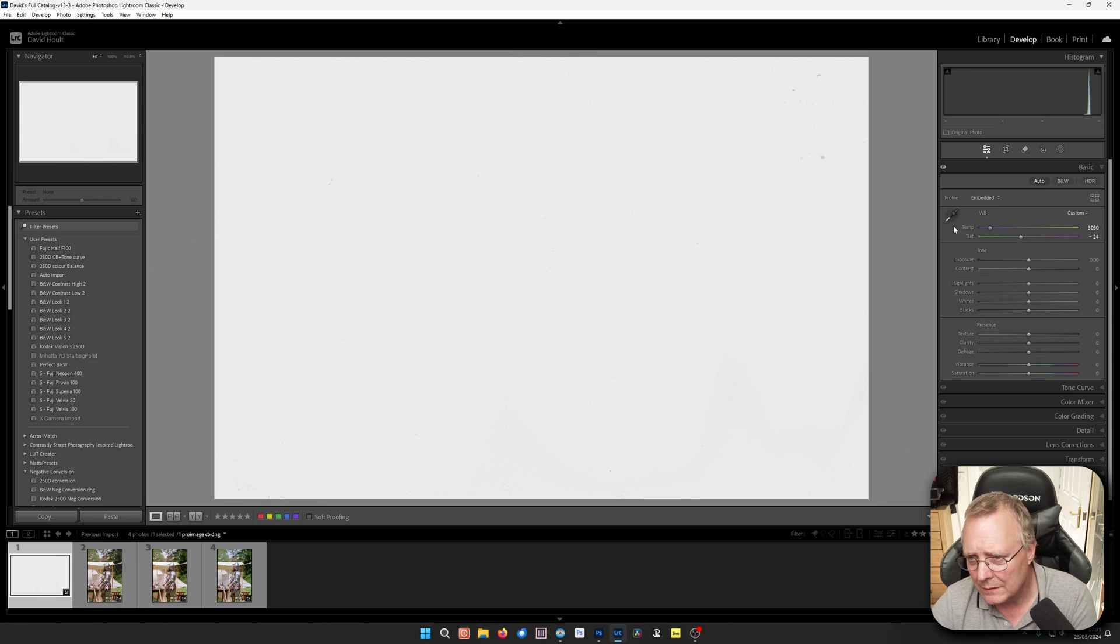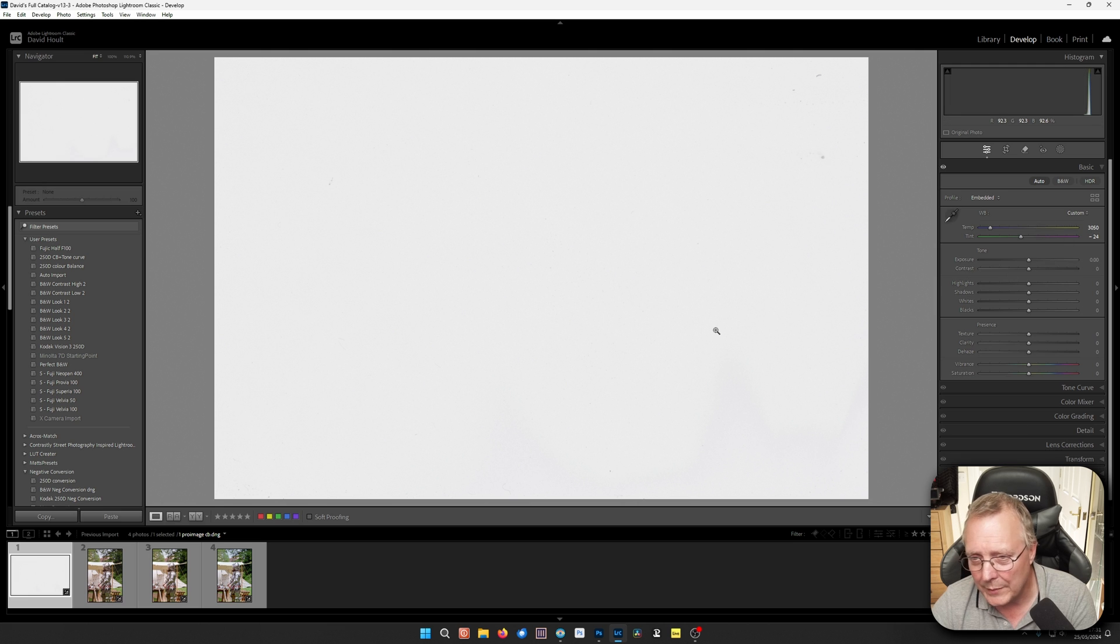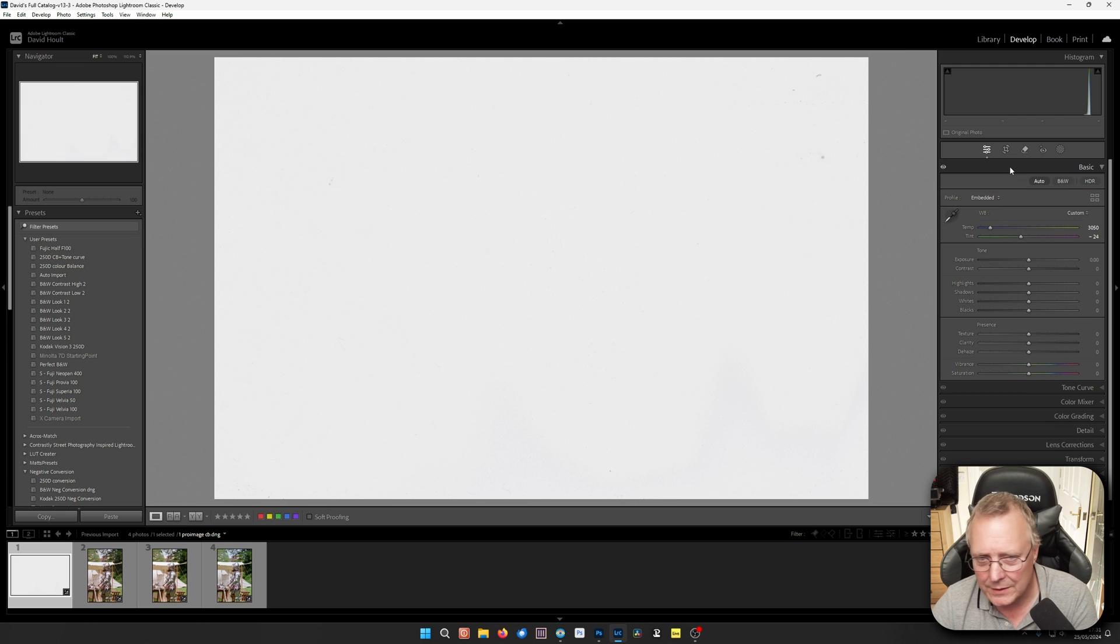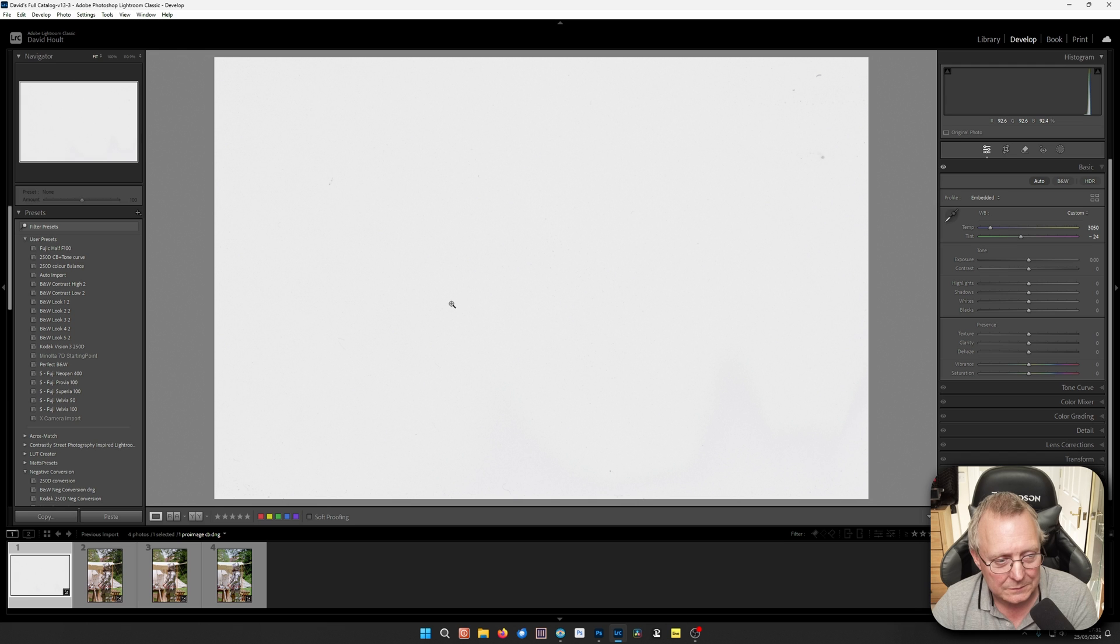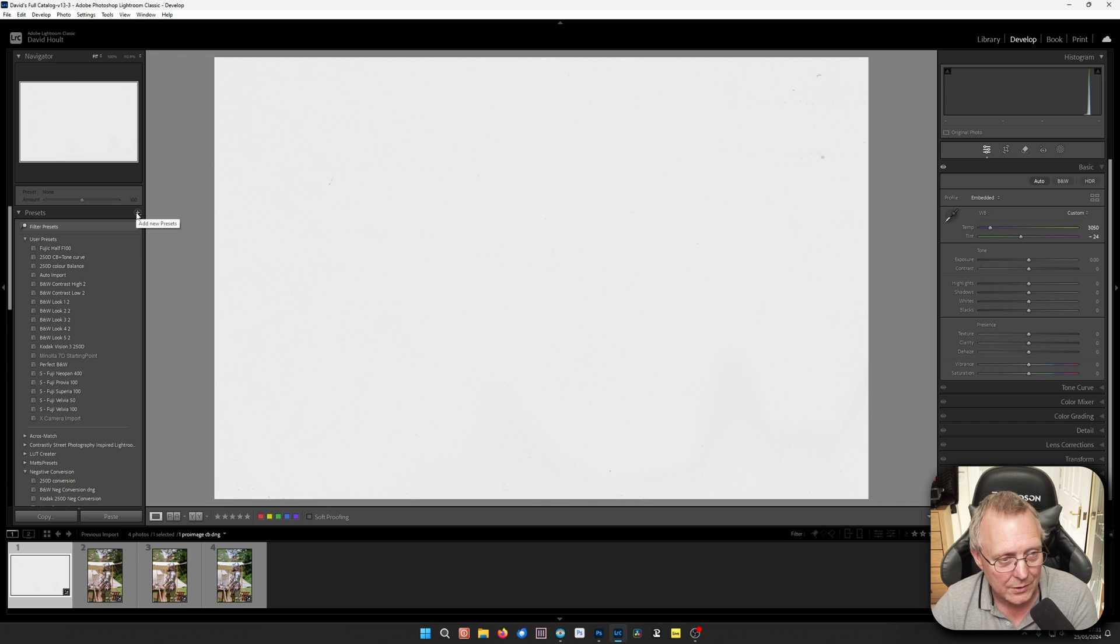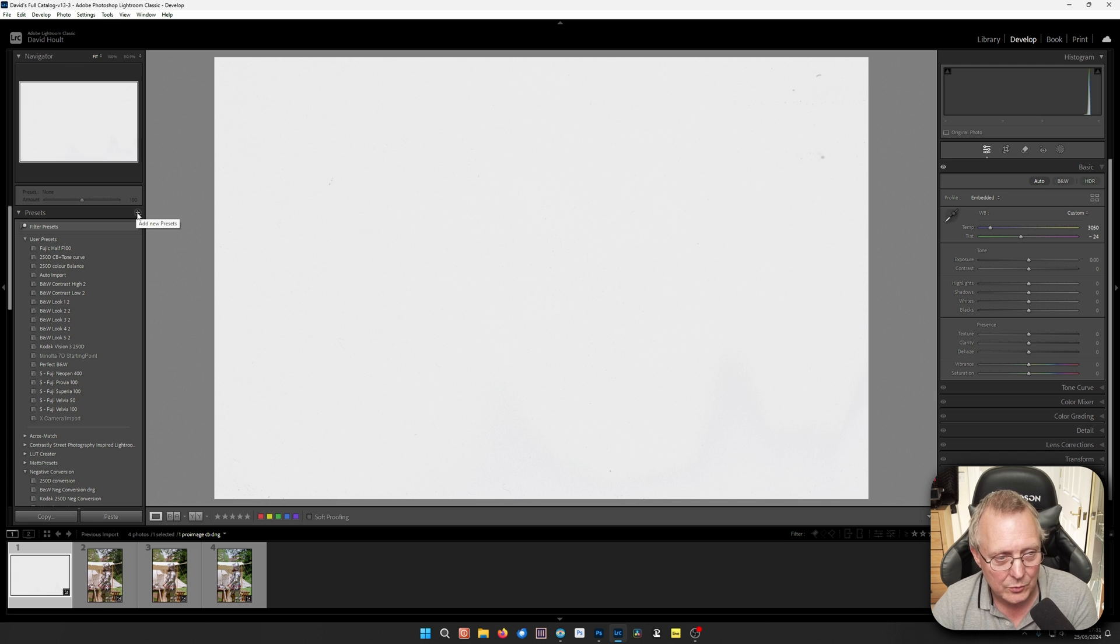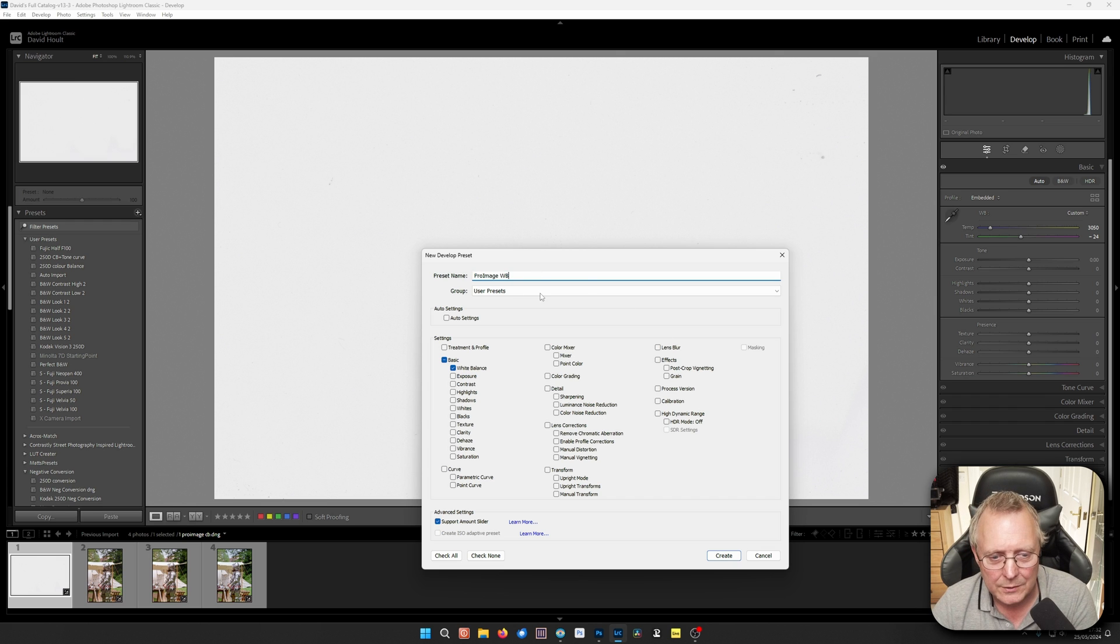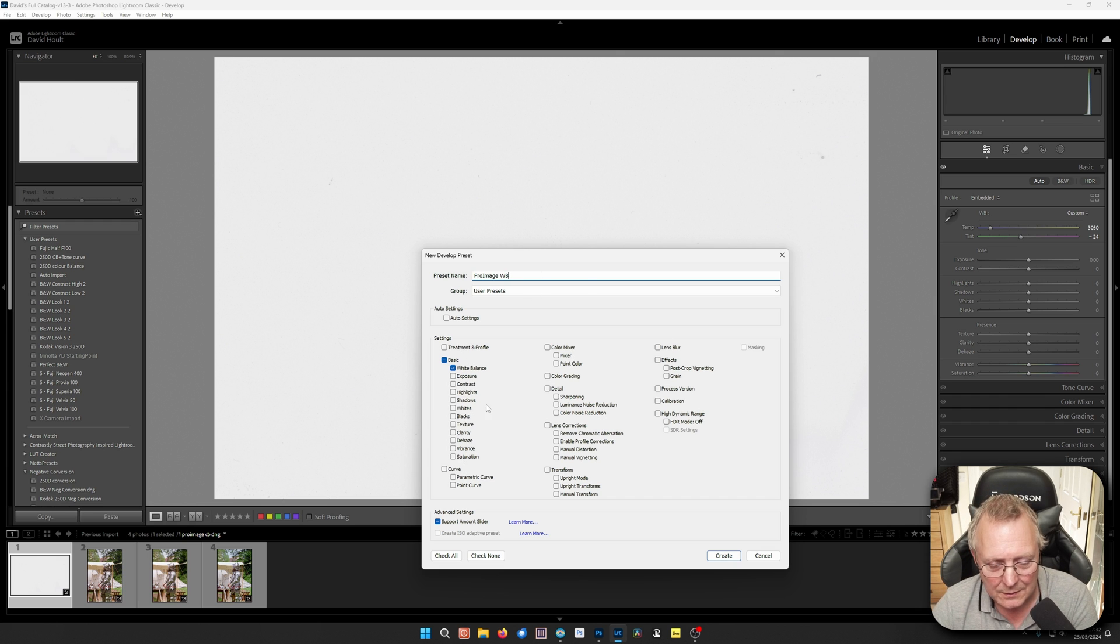But what I suggest you do is this one here. Once you've done your custom white balance, you can save this as a preset. And this preset will be available in Lightroom every time. And you can call this the name of the film. So this one here, Pro Image will be the same no matter what. So we create a preset. Pro Image, white balance. It's just a white balance. Not going to change anything else. And we can create that.